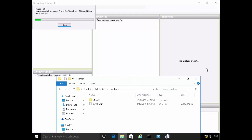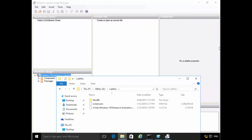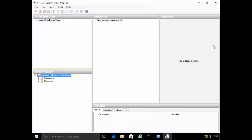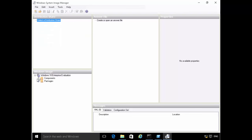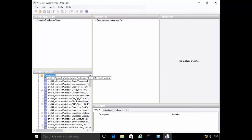That took about five minutes to create the catalog file. At the end of it, you can see a file with the .clg extension — that's the catalog file for the Windows image. The first thing we did was add the image and create the catalog file. Now we can go to New Answer File, which will create a brand new answer file where we can select components from this Windows image.